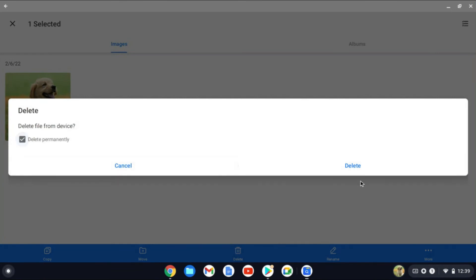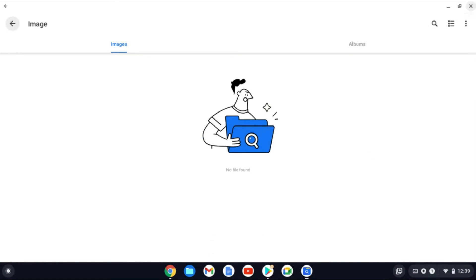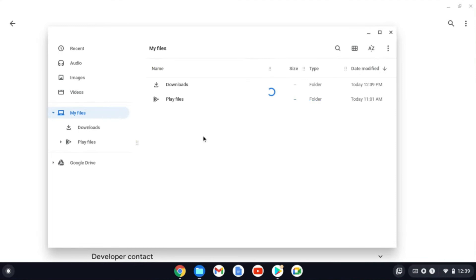Then tap on Delete Permanently, then tap on Delete again. And that's it. By doing this you'll be able to delete files that say read only on your Chromebook.